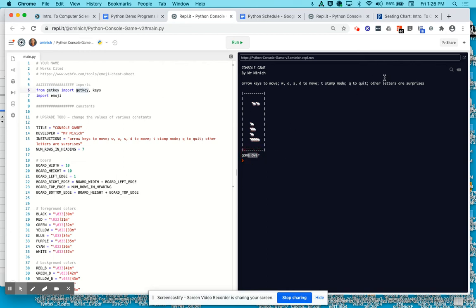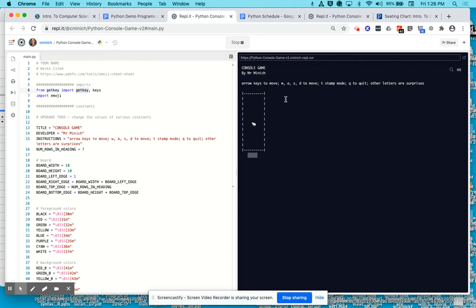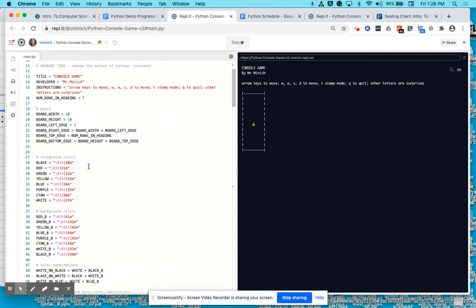There are other letters that are surprises built into this. I don't want to give you too many hints, but I just pressed the letter right now that changes the mouse emoji to a cat emoji. I also just now pressed a letter key that changed it to a poop emoji. By looking through the code and reading some of these gray hashtag comments, you too can learn about this code.